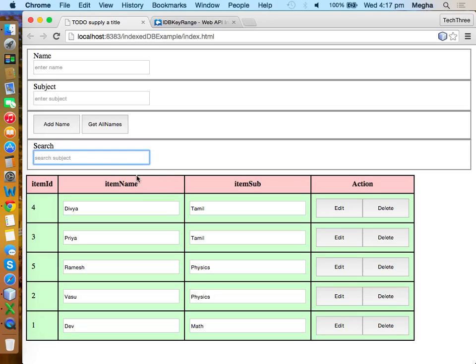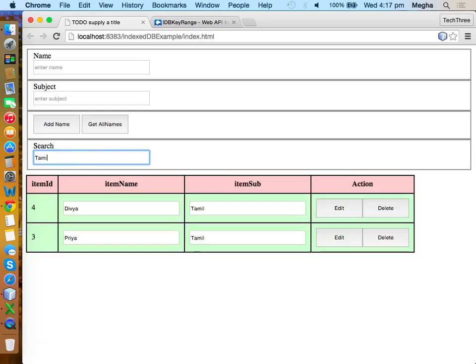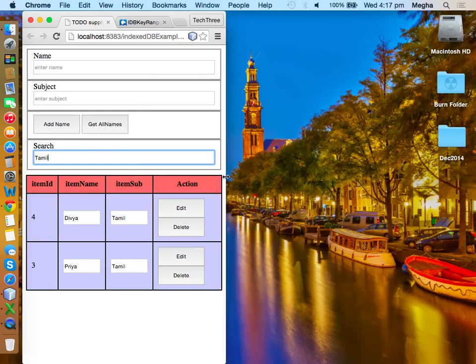Regular expressions are particularly useful for validating and making specific rules for your input text. We will see that — maybe tomorrow. It is going to continue in Android also — there will be regular expressions with the same pattern. But as of now, we simply added a search functionality to our IndexedDB.